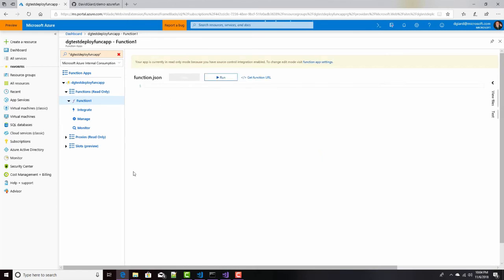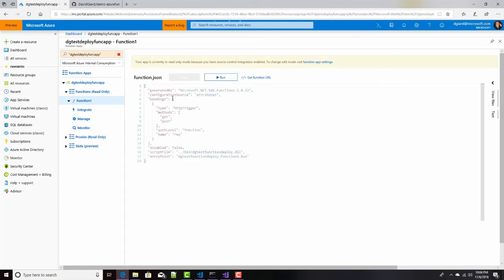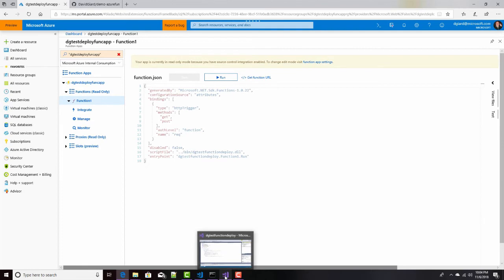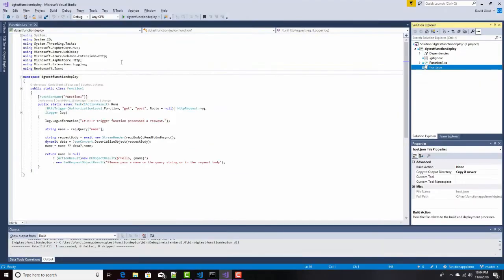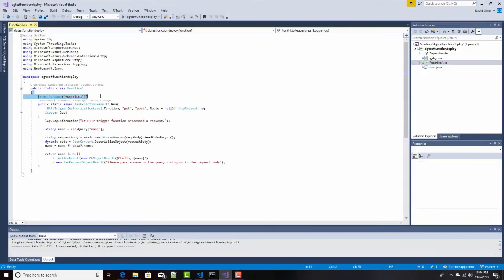We don't see the code, but we see some information about the deployment right here. And the reason we have one function is because that came from here. Function one is right there. That's our one function, and we named it function one. So that's pretty cool.